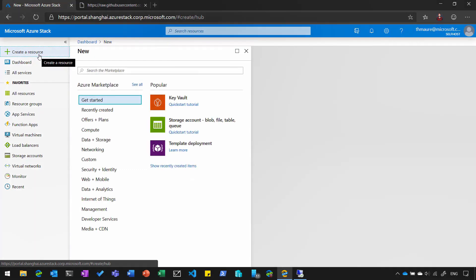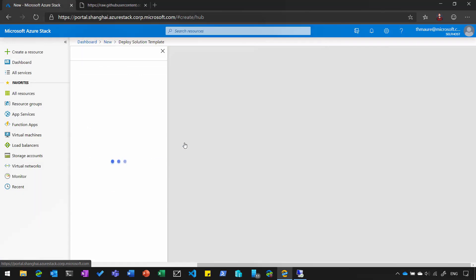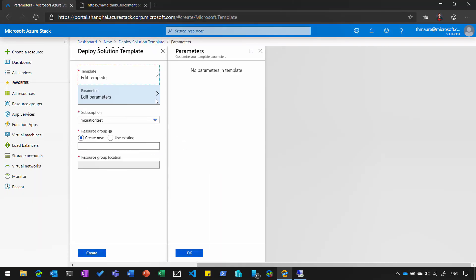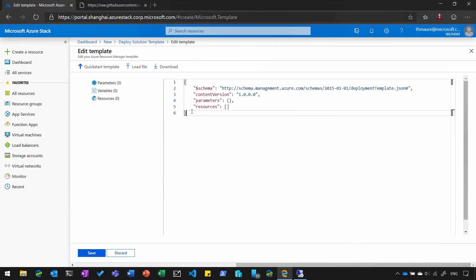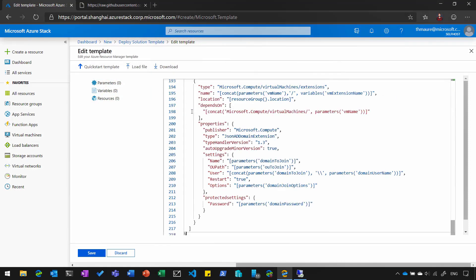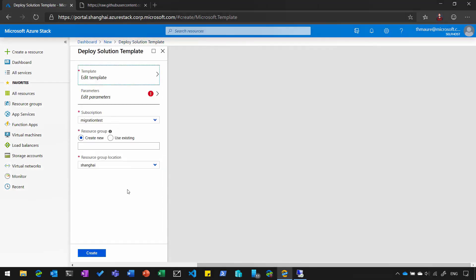And then I'm going to create a new resource based on a template. So I create a template deployment. And then I basically enter that template here. Just copy, paste it. Save it.